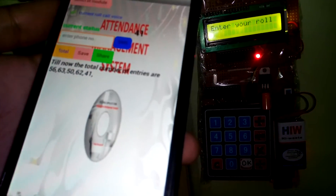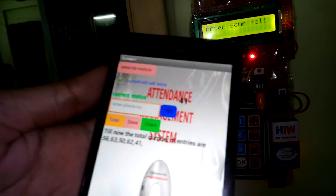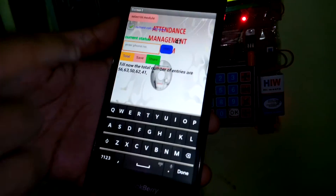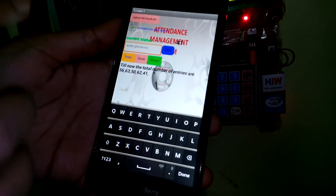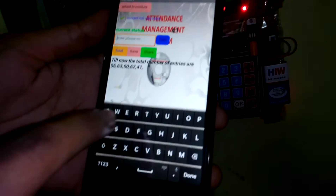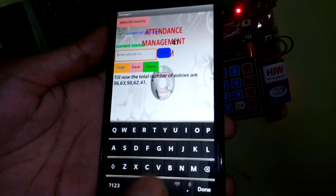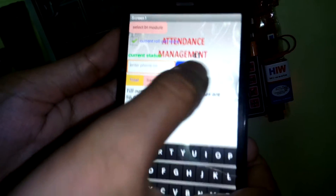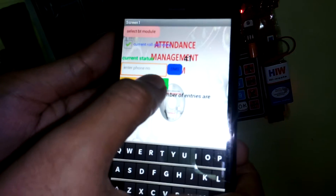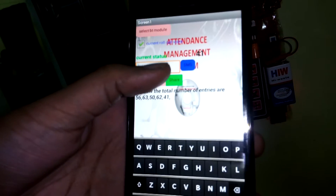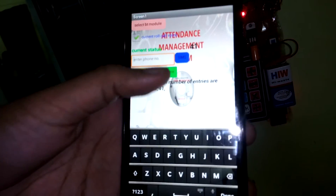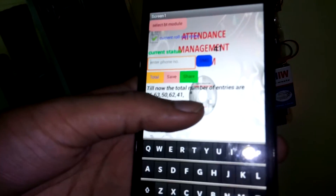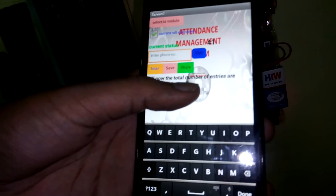We take attendance in this way and can send it to anyone by simply pressing a phone number and sending an SMS. We can also save the attendance as a text file directly on our phone.